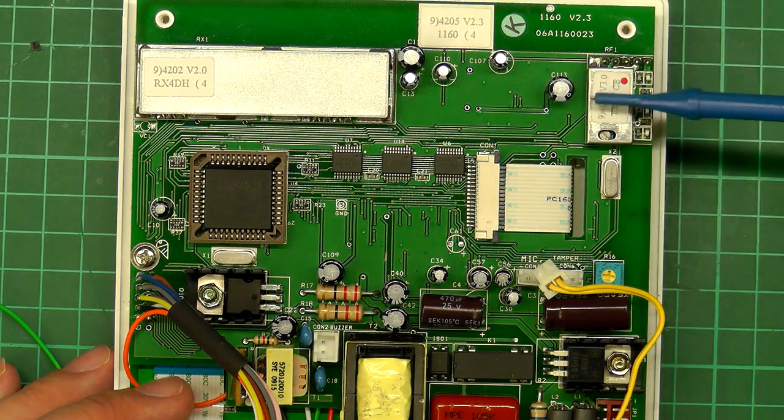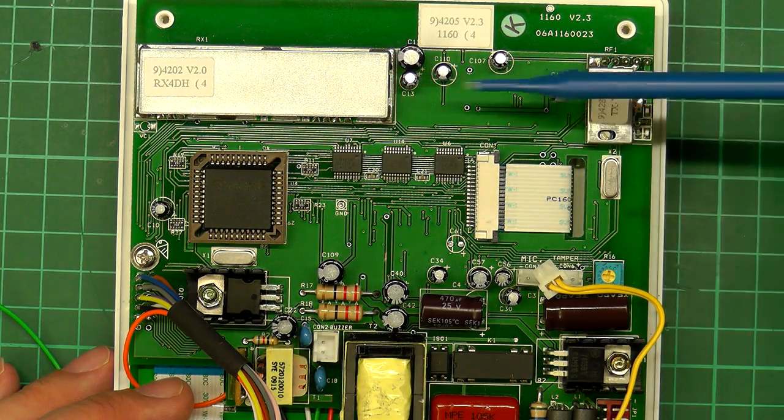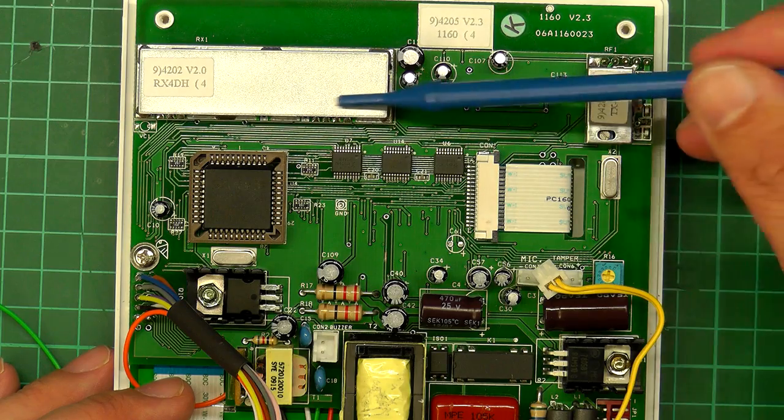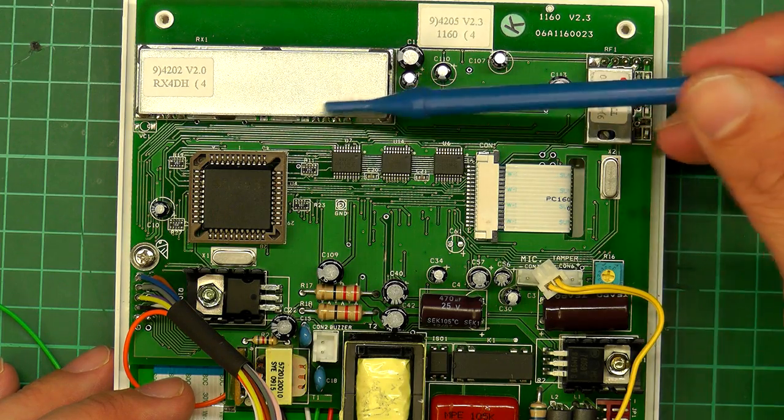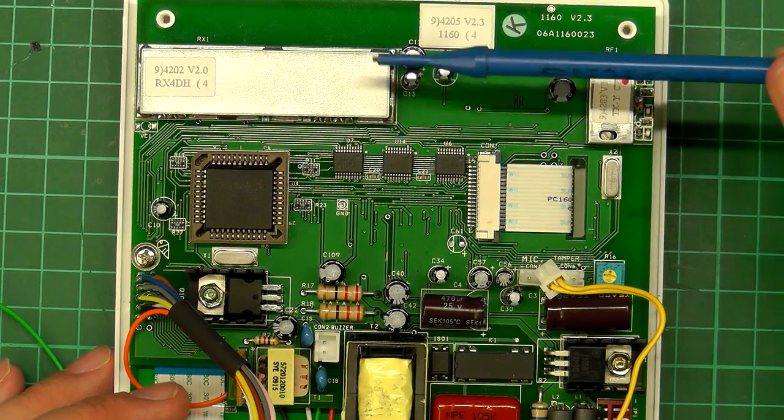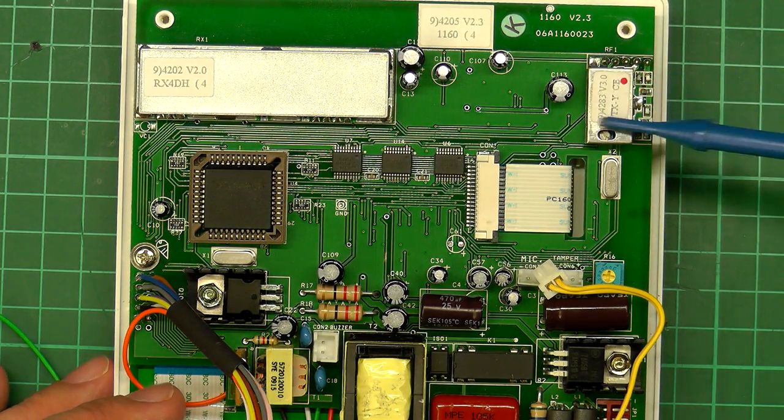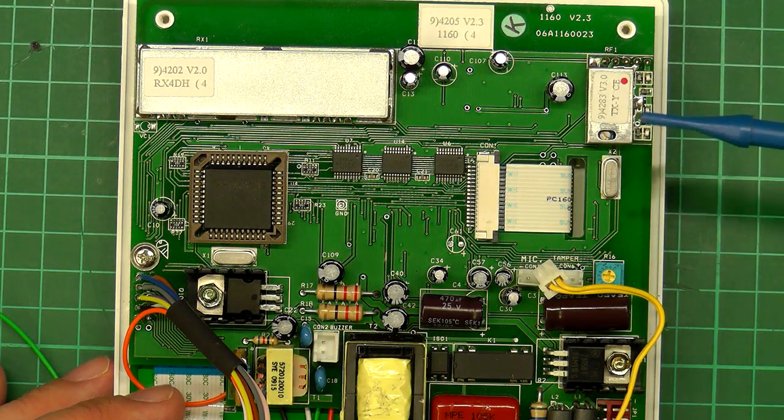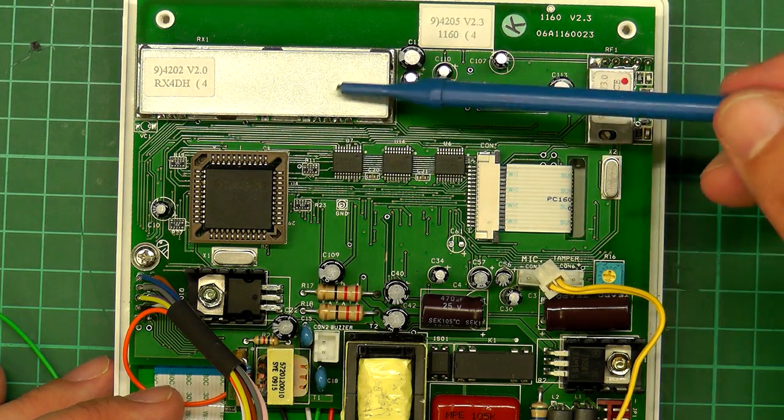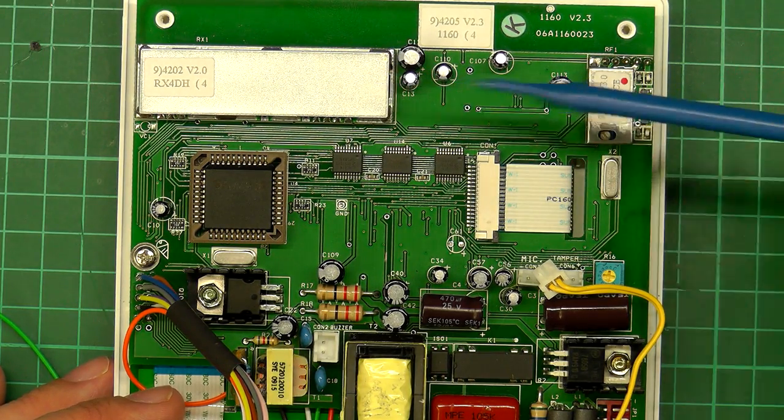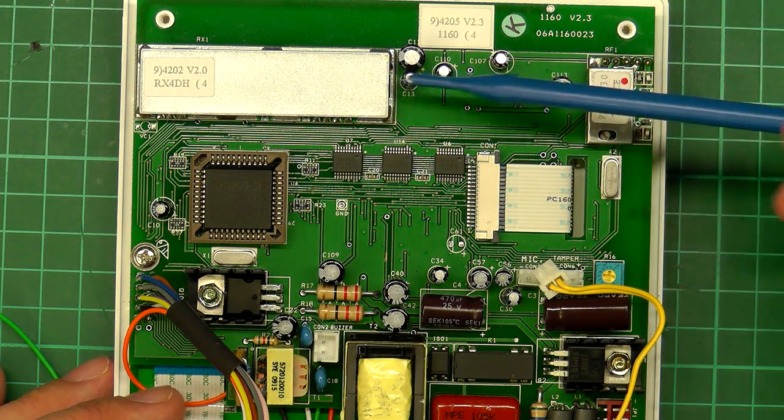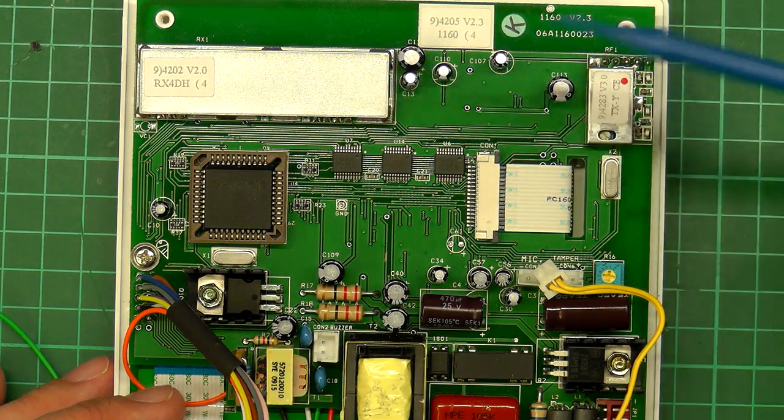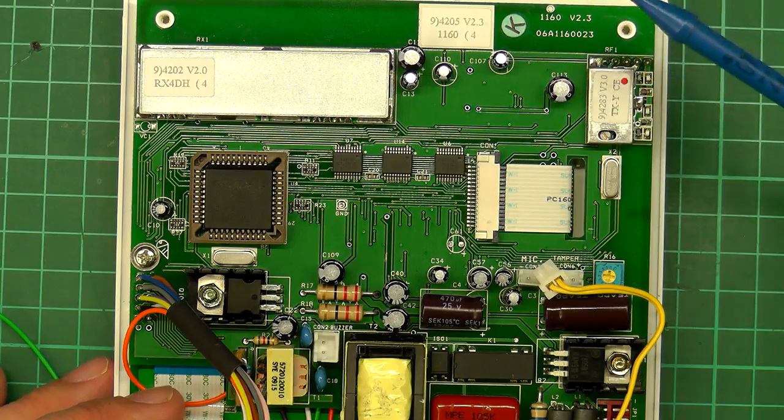Up at the top here you've got these 2 add-ons or modules. These are the TX and the RX for the wireless network for interfacing to the wireless PIR sensors and door sensors.